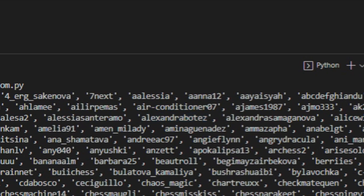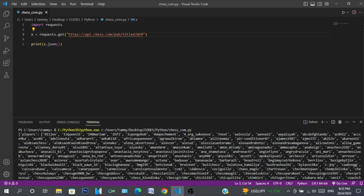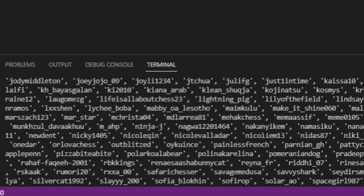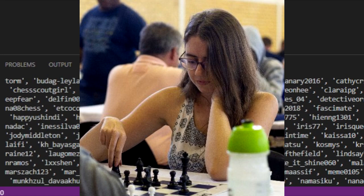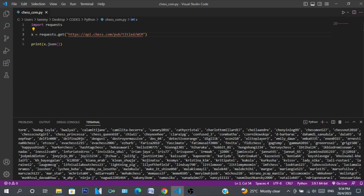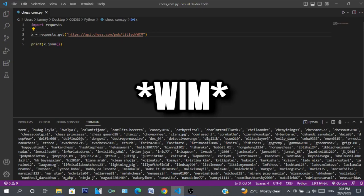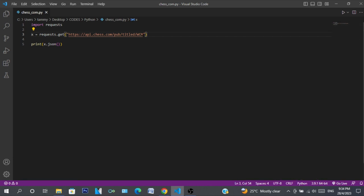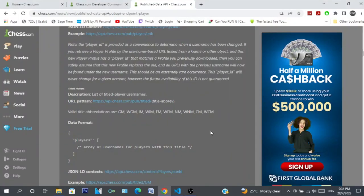Let's try Woman FIDE Master. There we go — Alexandra Botez, that's her account, and there are a lot of other accounts in this list. Outside of Alexandra I don't really know anyone else. There's also a hashtag chess title, and Rebecca is the only one I know there.